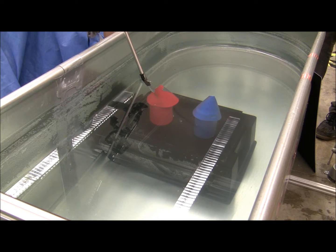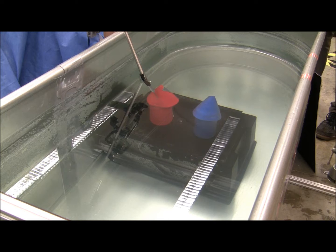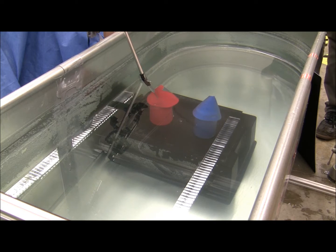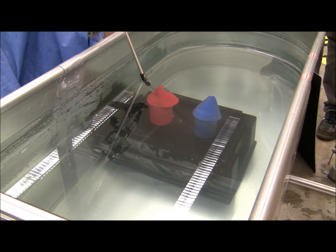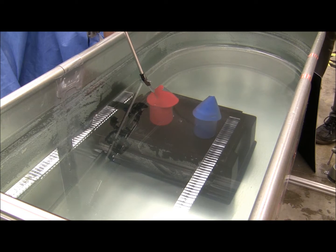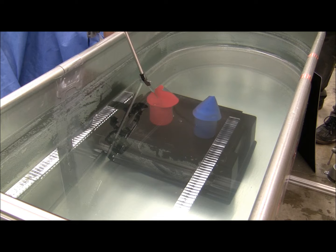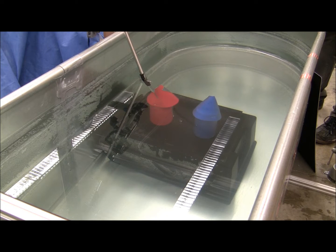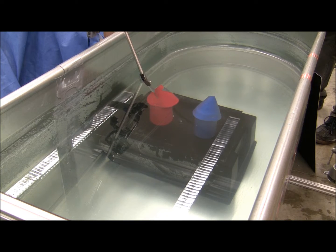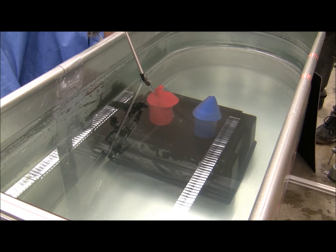The operator commands the robot position by moving a haptic device, which also provides force feedback to his hand. The operator will be allowed to touch the blue object, but prevented from touching the red one.